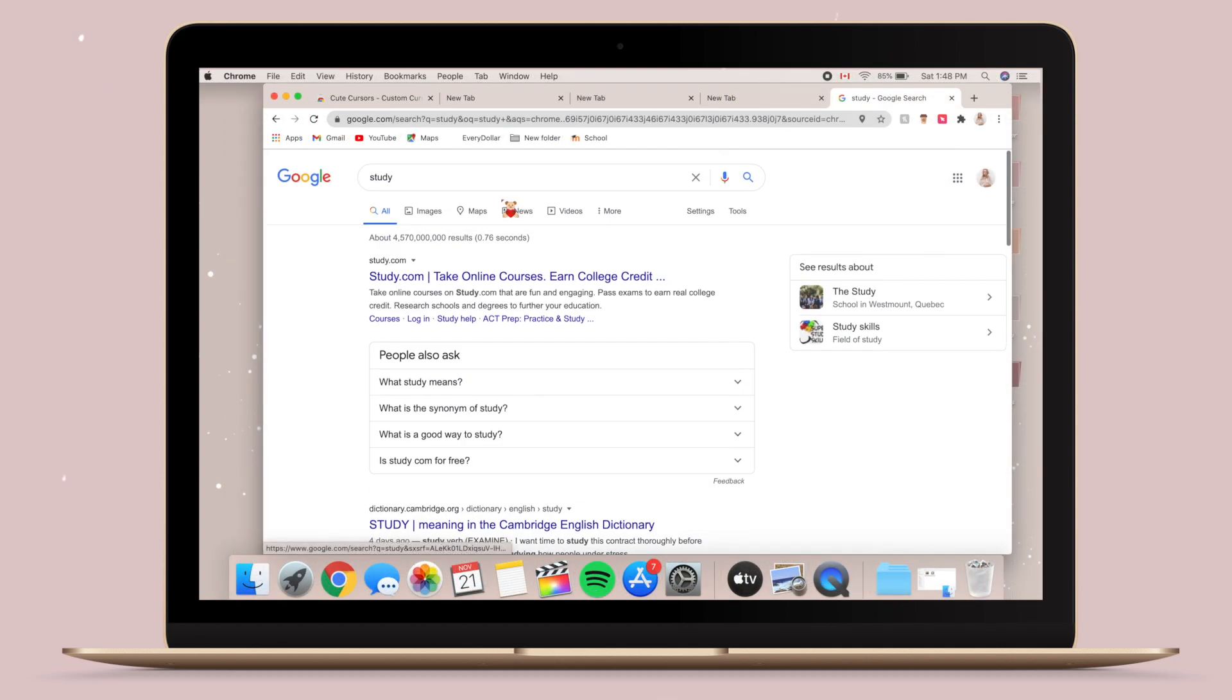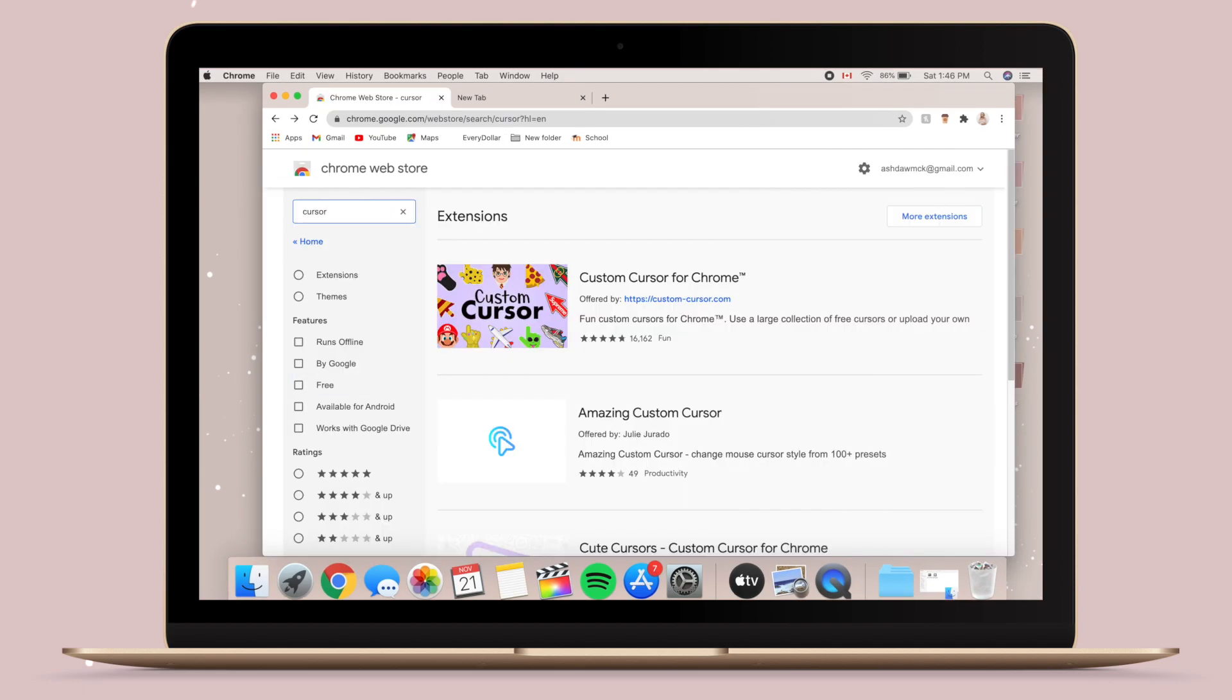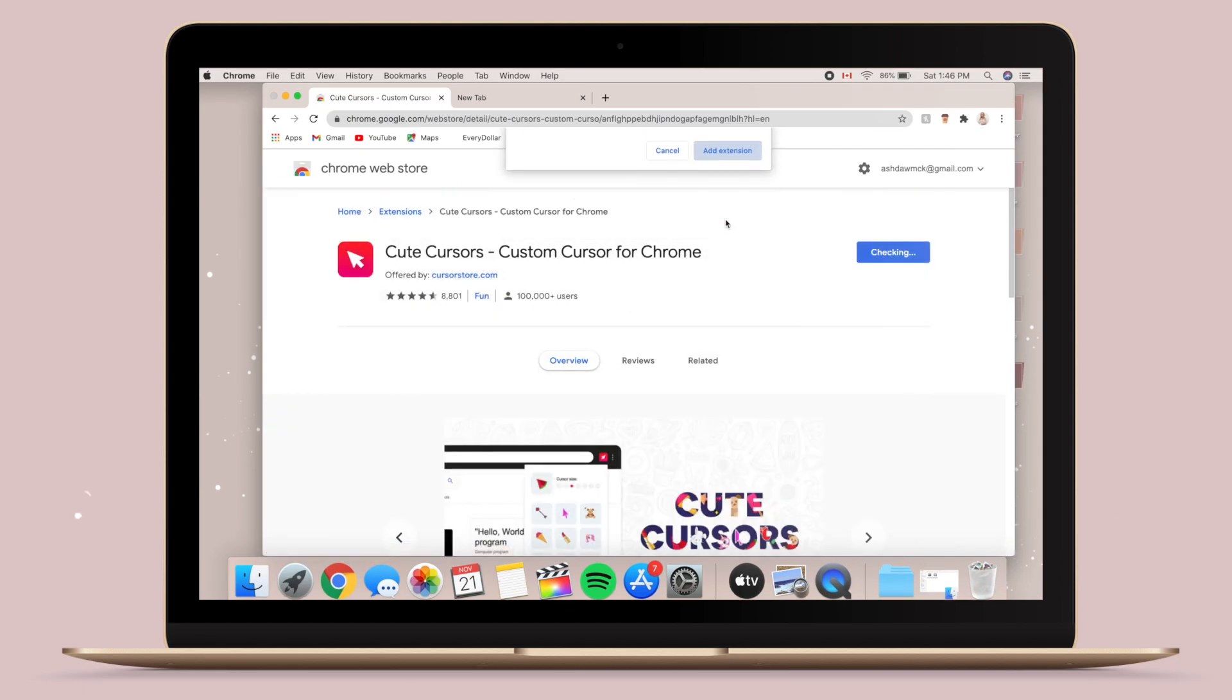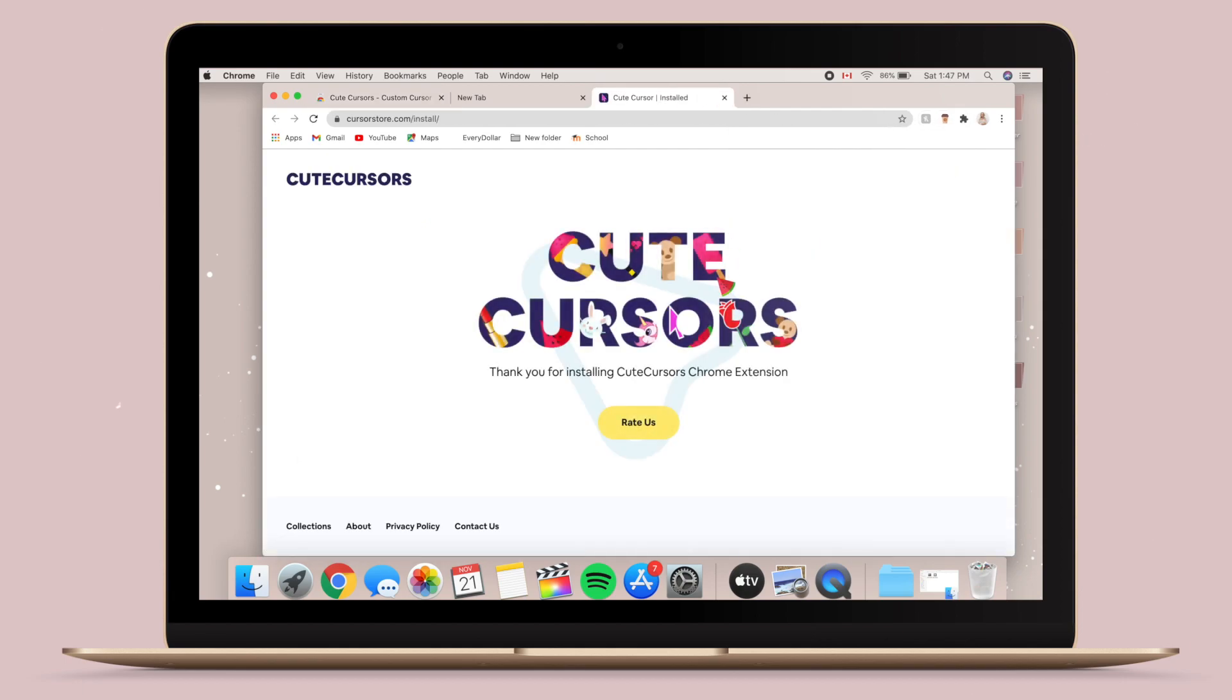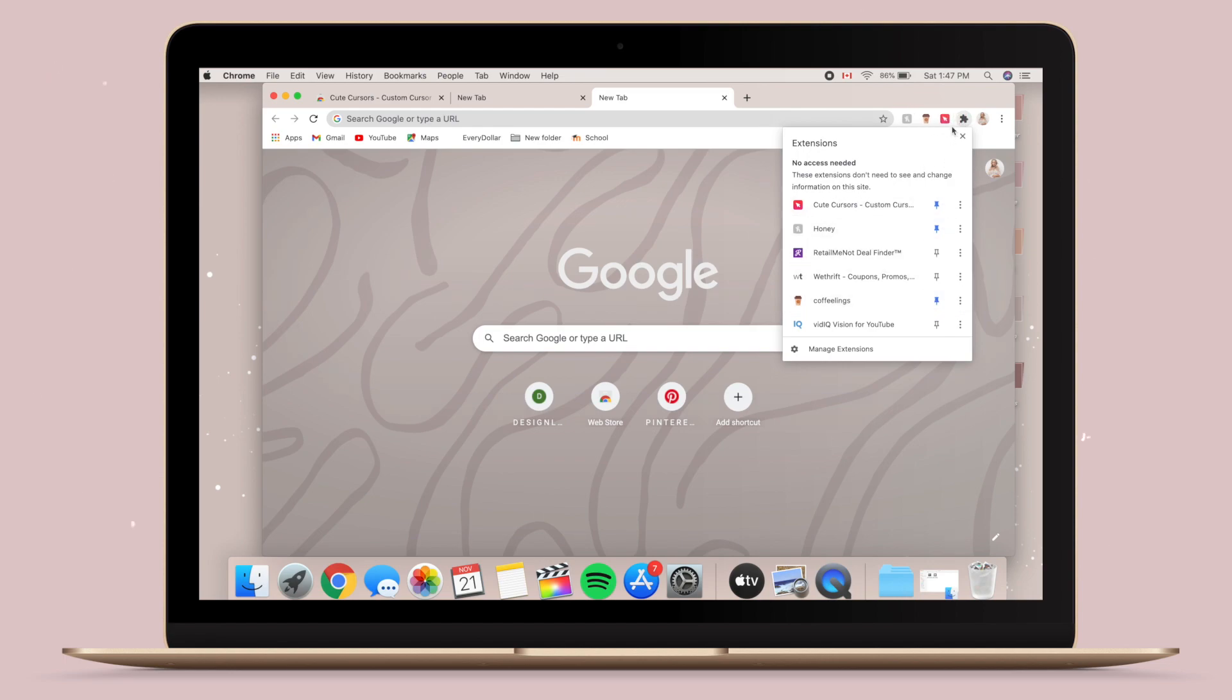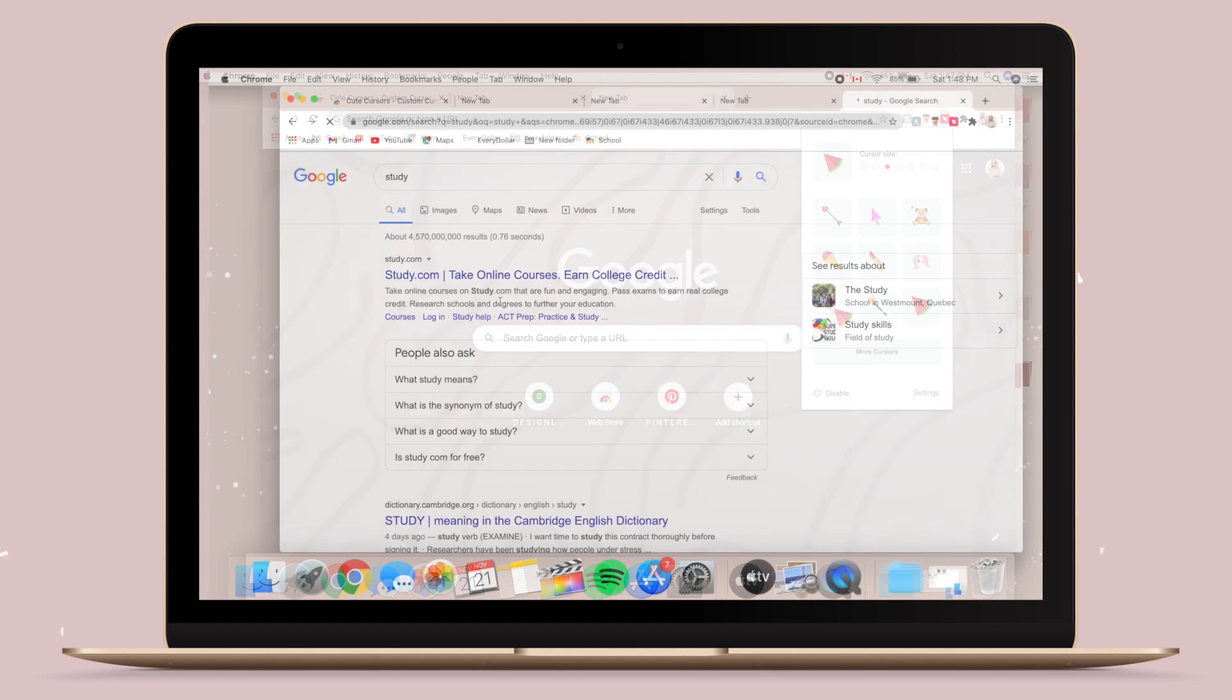And I'm also going to show you how to change your cursor on your Chrome. So all you have to do is go to again the Chrome store and then type in Cute Cursors. Then you just have to add it to your Chrome and then you can choose whatever cursor you want to use. And there's a bunch of different options and stuff, so yeah, you should definitely check this out.